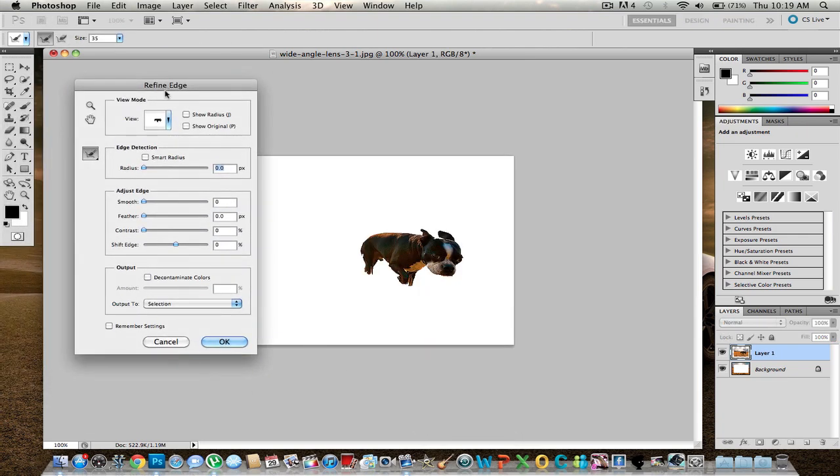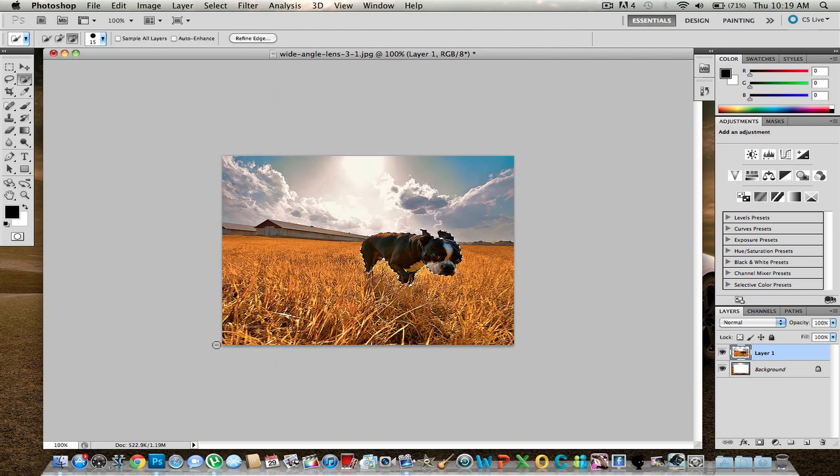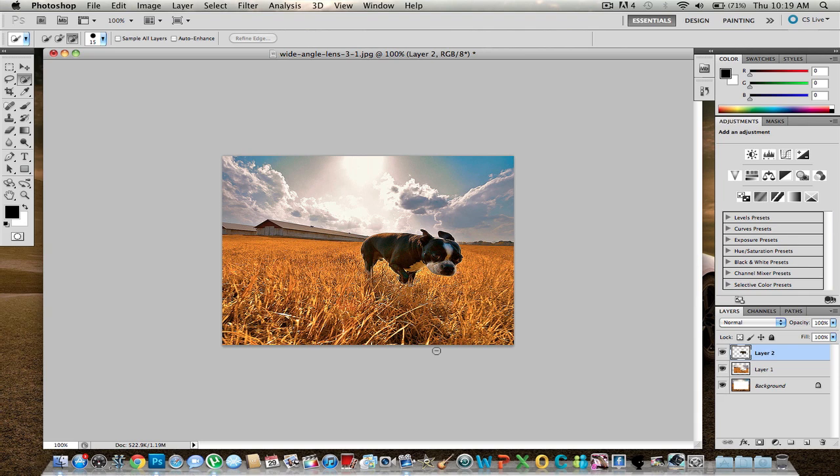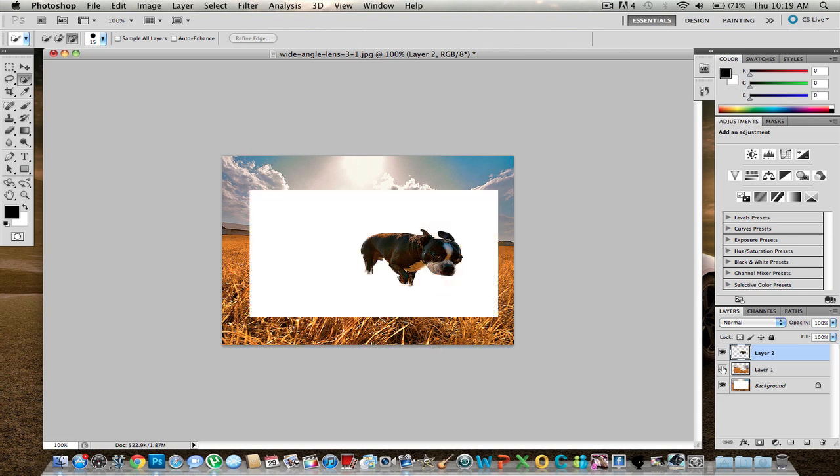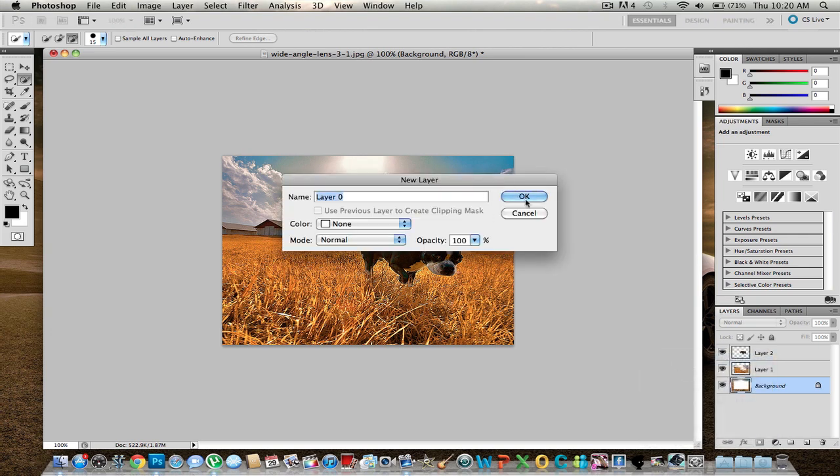And from here choose Smart Radius, and it'll bring it up, and it'll choose the surroundings much better. And I always put this to one, because it makes it way smoother. And then you go to OK, same thing, right click, layer via cut, and you got the dog on its own. And I'm working with three layers right now. So you can take that lock off the background, you right click it, then go to layer from background, and just go to OK. Now you can mess with it as well.